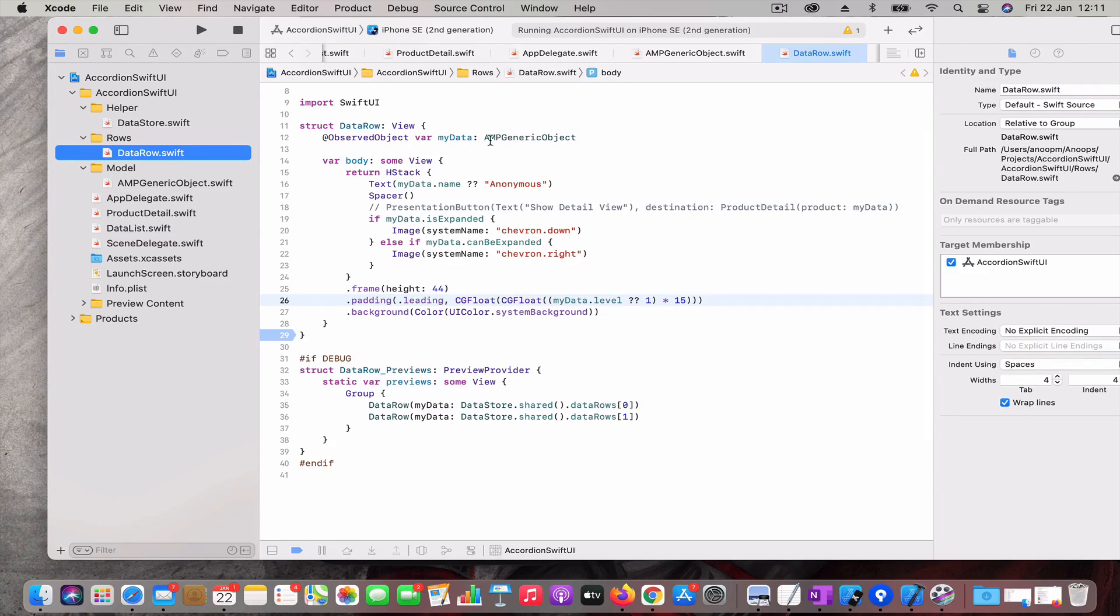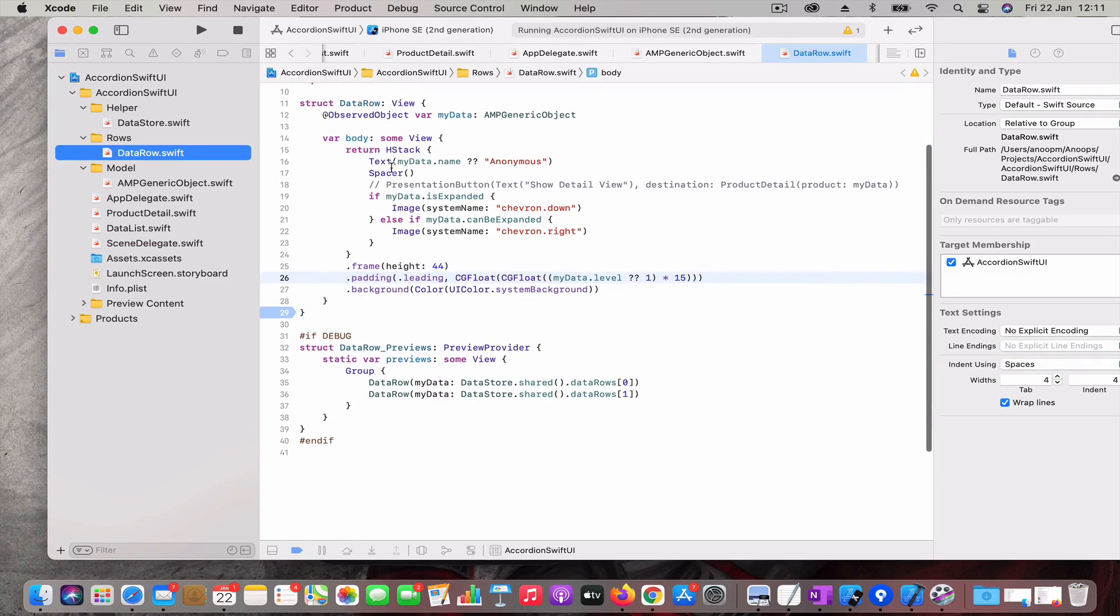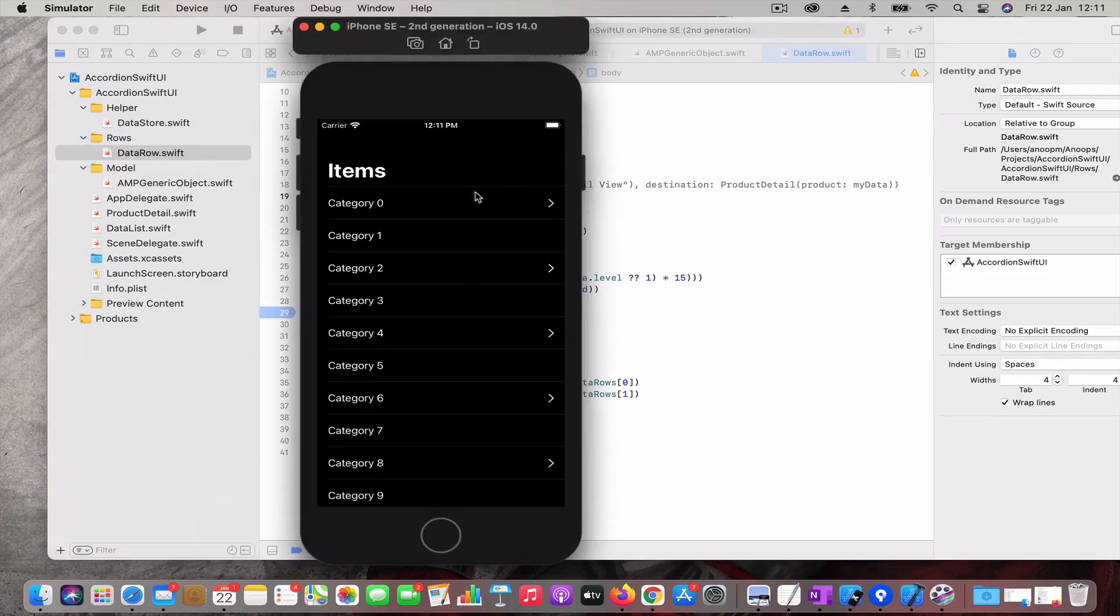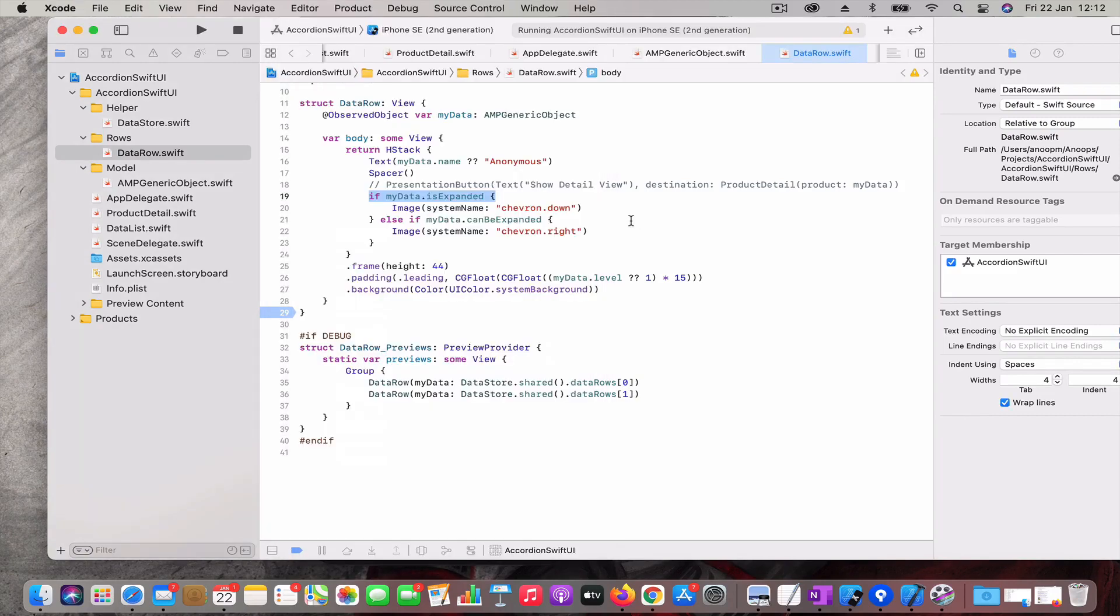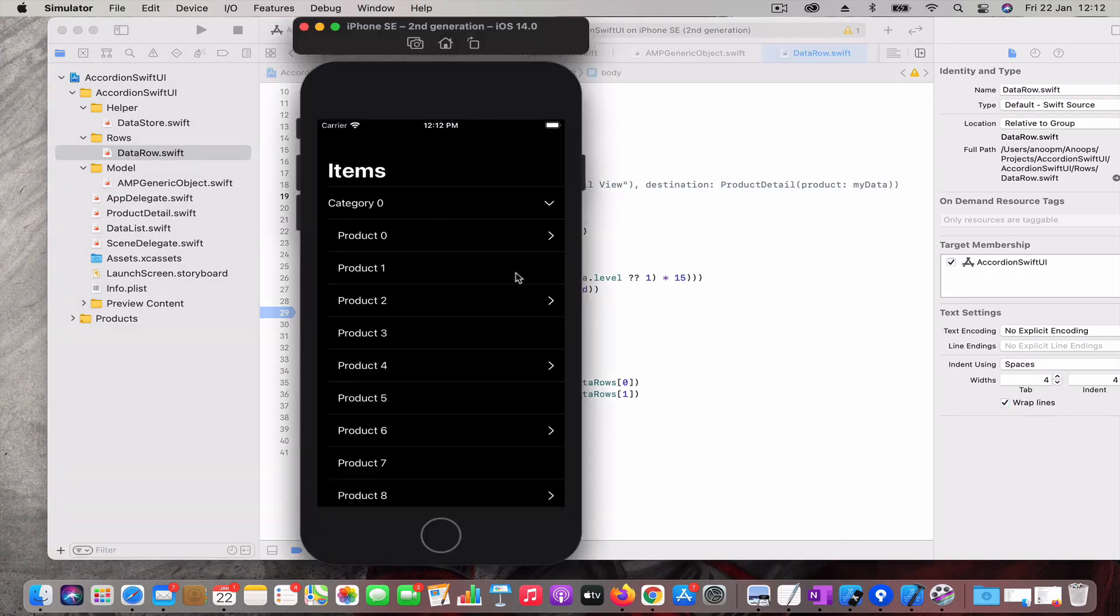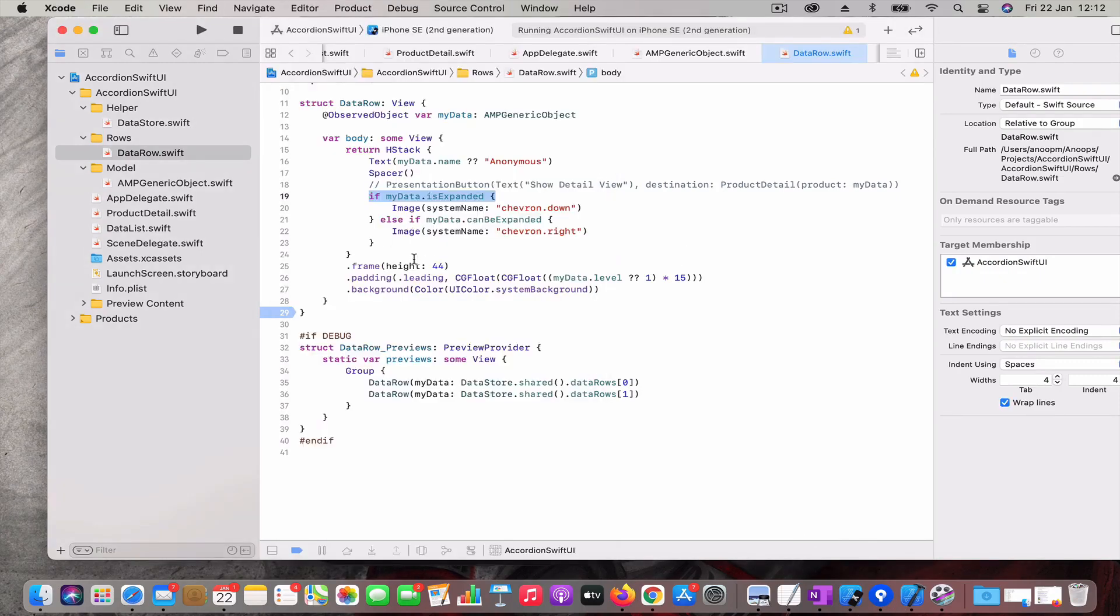Here we have this object which is being passed from the list. We will check, we will display the name, and if the data row is expanded then we will show the chevron like the down arrow. If it is not expanded or it can be expanded we show the right icon, and if both is not there, that means if it cannot be expanded or if it is not already expanded, you don't show anything.